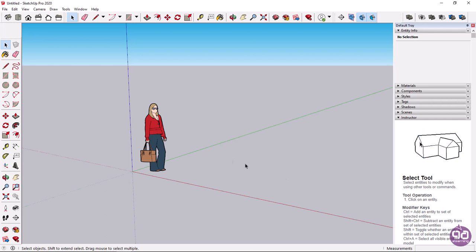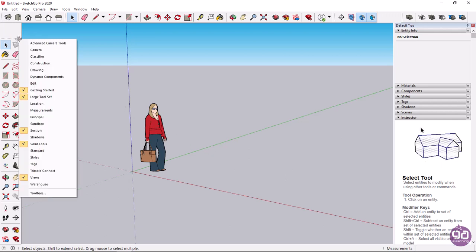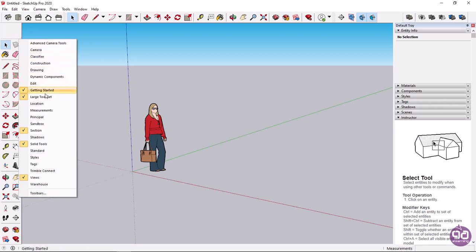A faster way to display a toolbar is to right click on a displayed toolbar and select the next toolbar you want to display from the menu that appears.